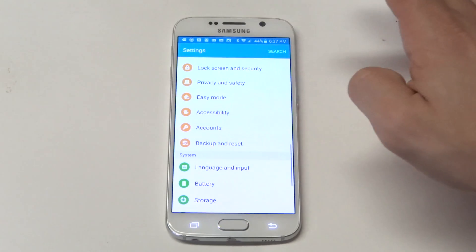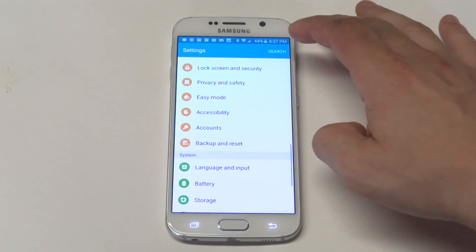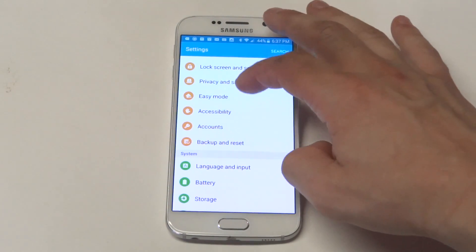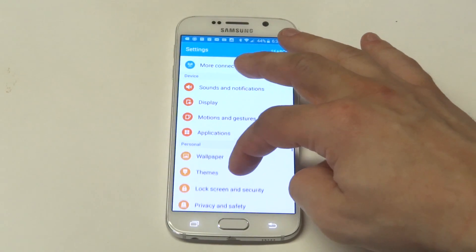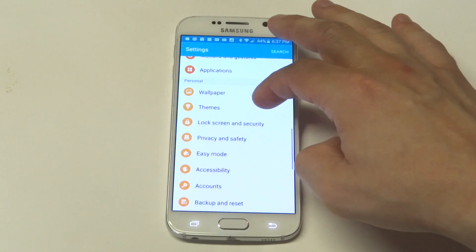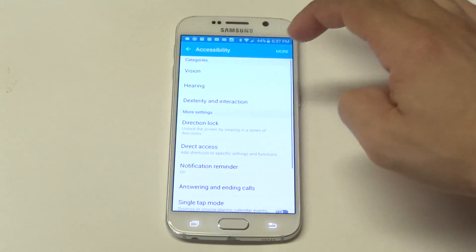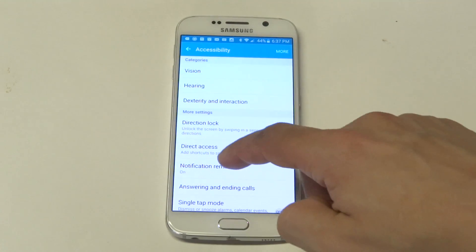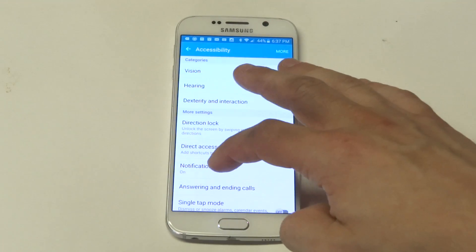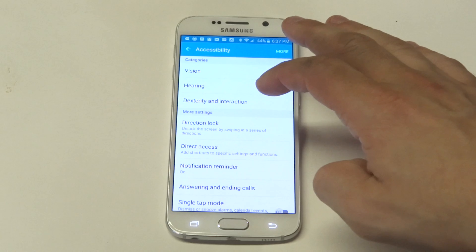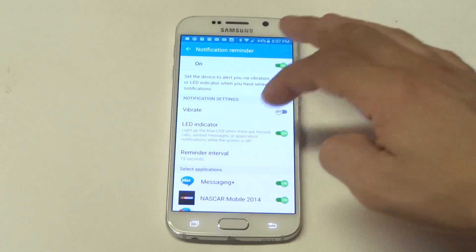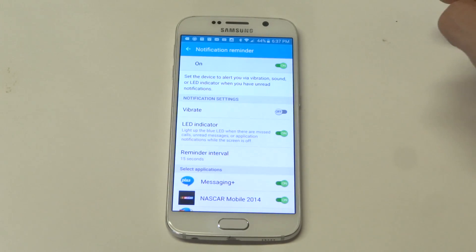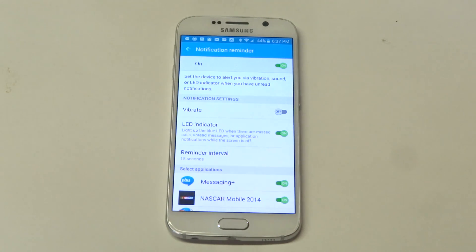Anyways, what you need to do is go into Accessibility in the Settings and then click on the Notification Reminder. So once you go in here, you're going to have the LED indicator.